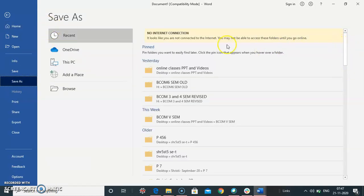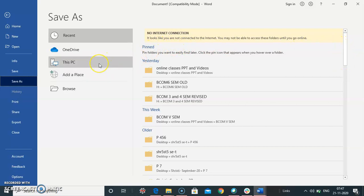It shows you the option where to save your document. You can save your document to your PC, or you can select the place where you can save your document.